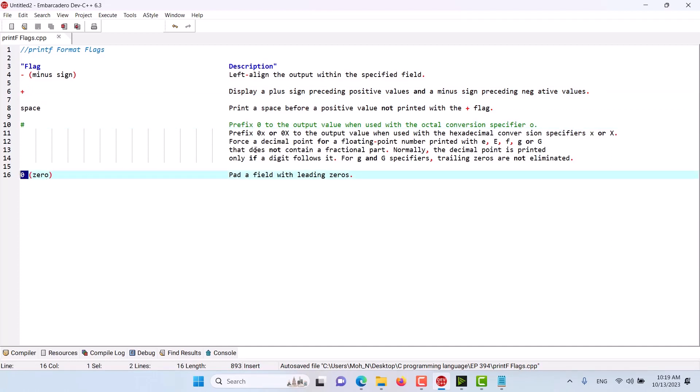We have a short description for each one of them. However, I will go into the details of each one of these format flags in the coming episodes with many examples. So stay tuned as I will be discussing each one of these format flags in the coming episodes.